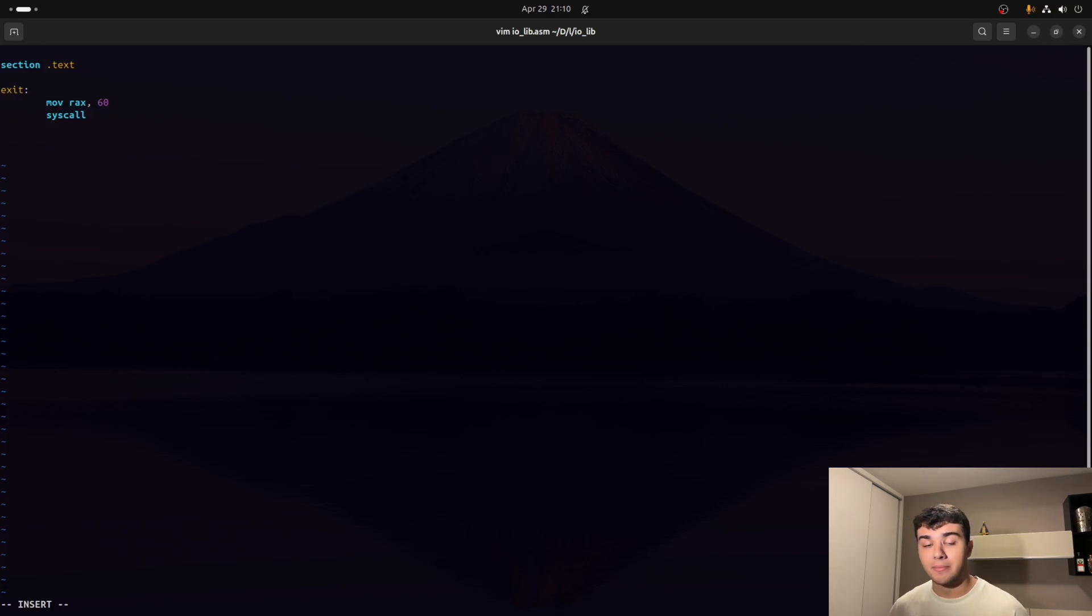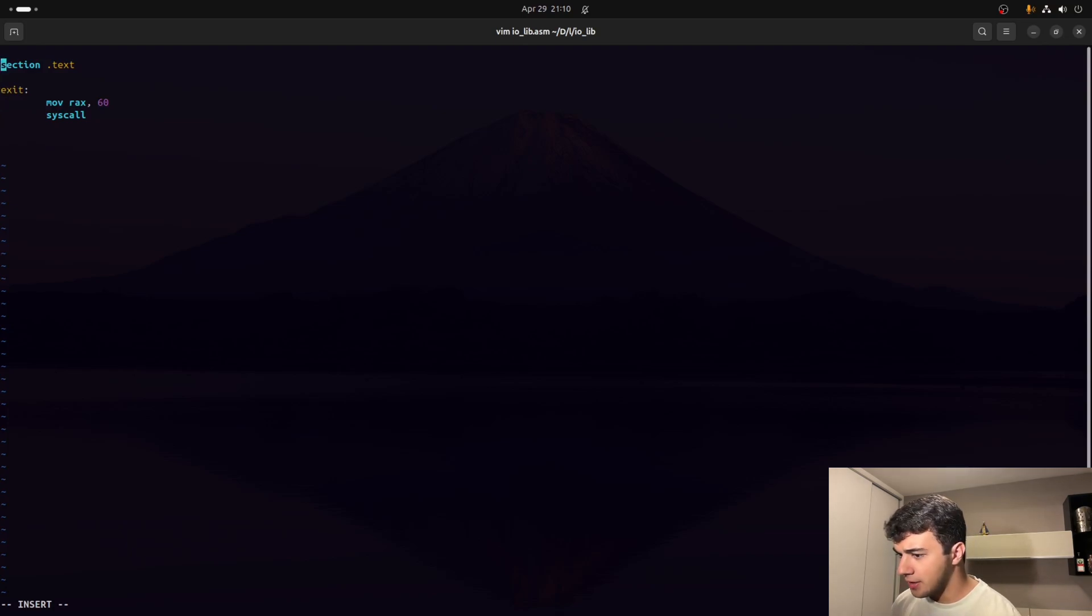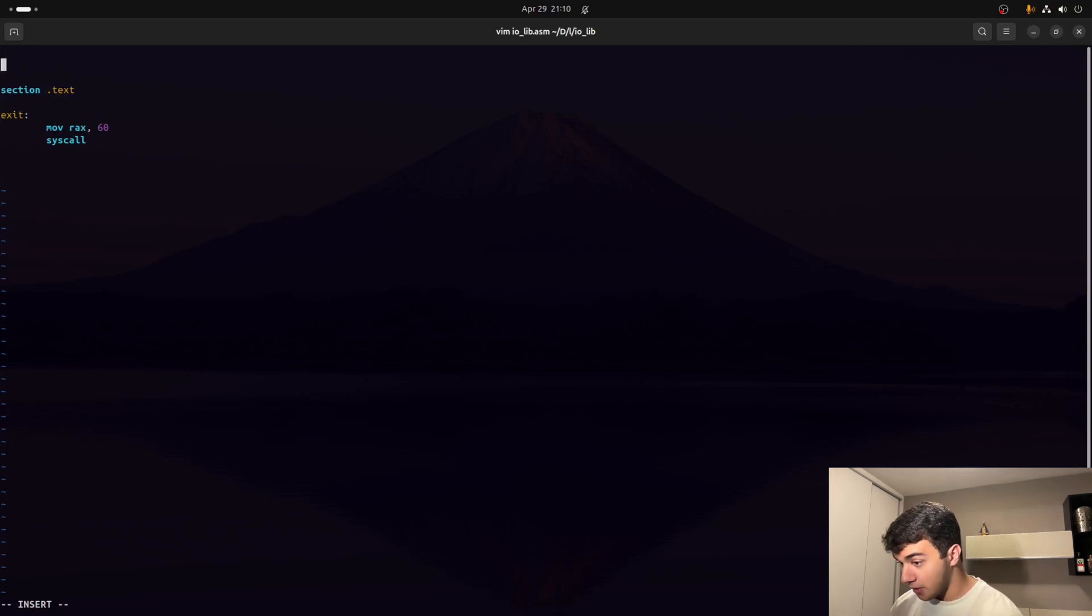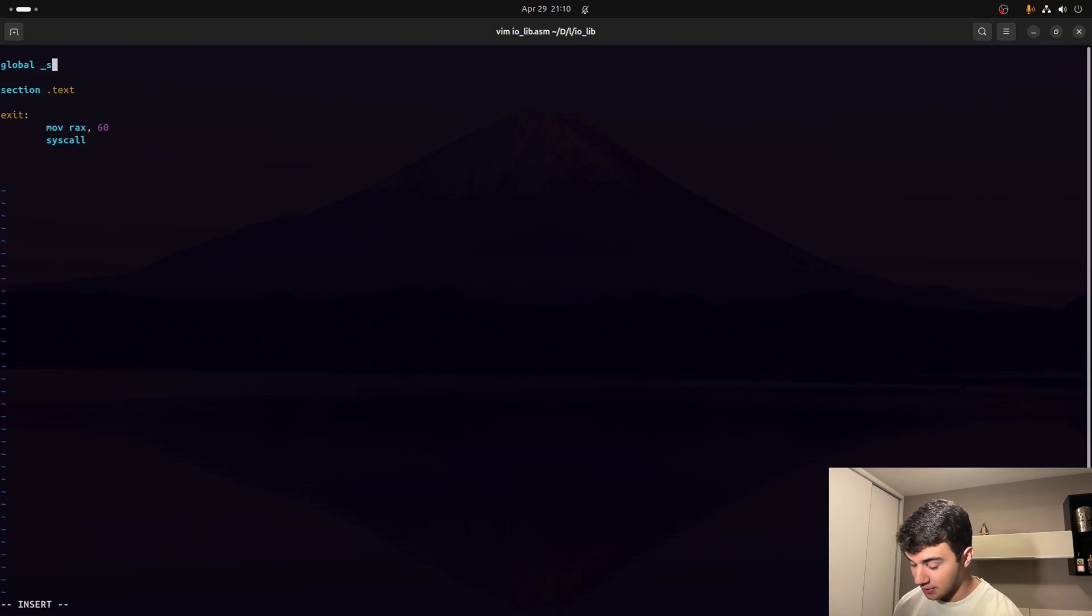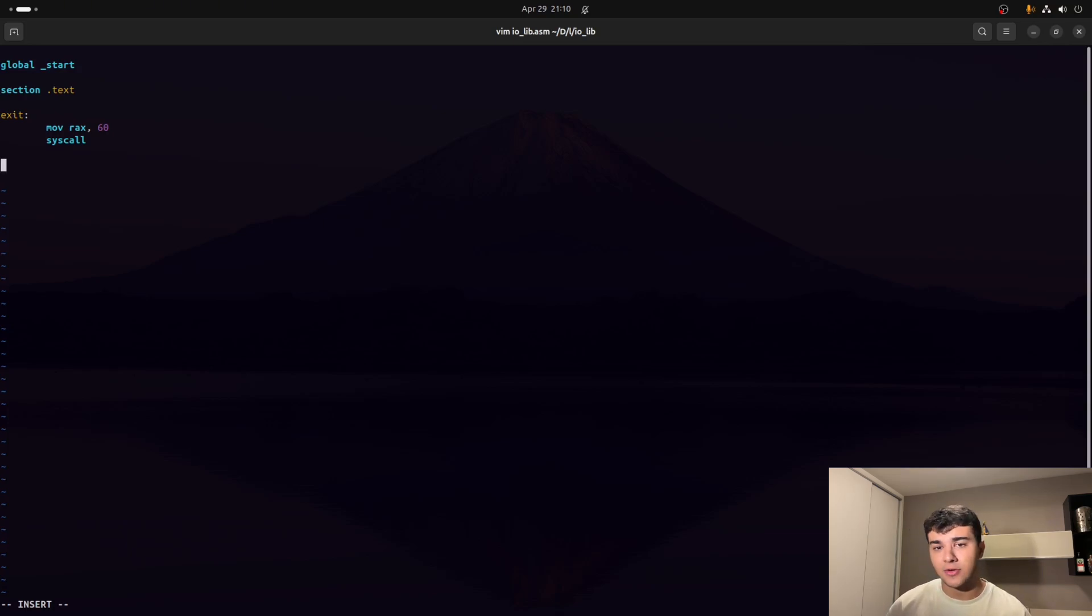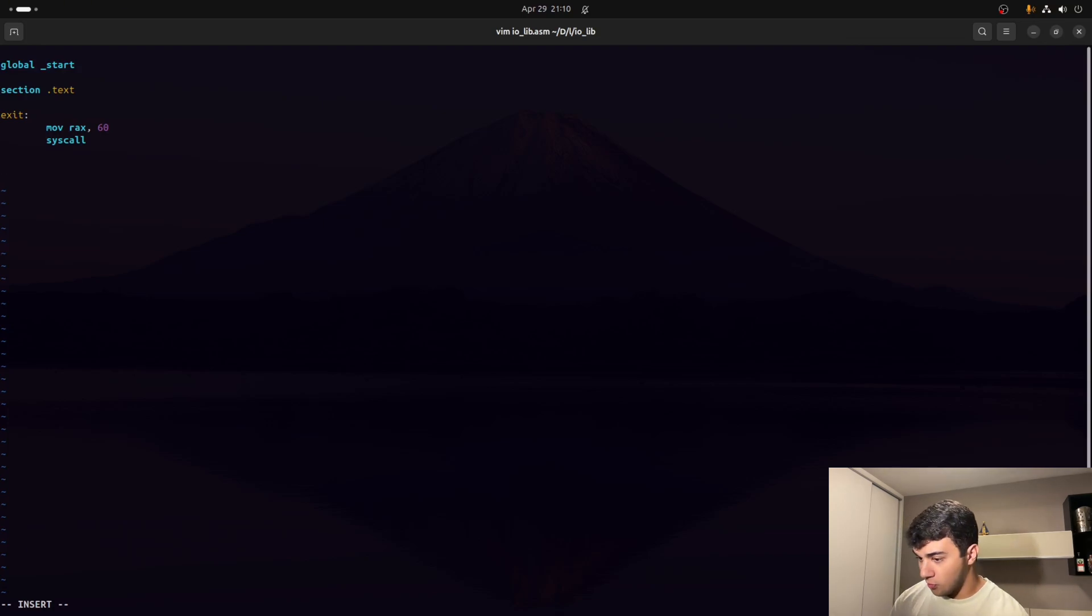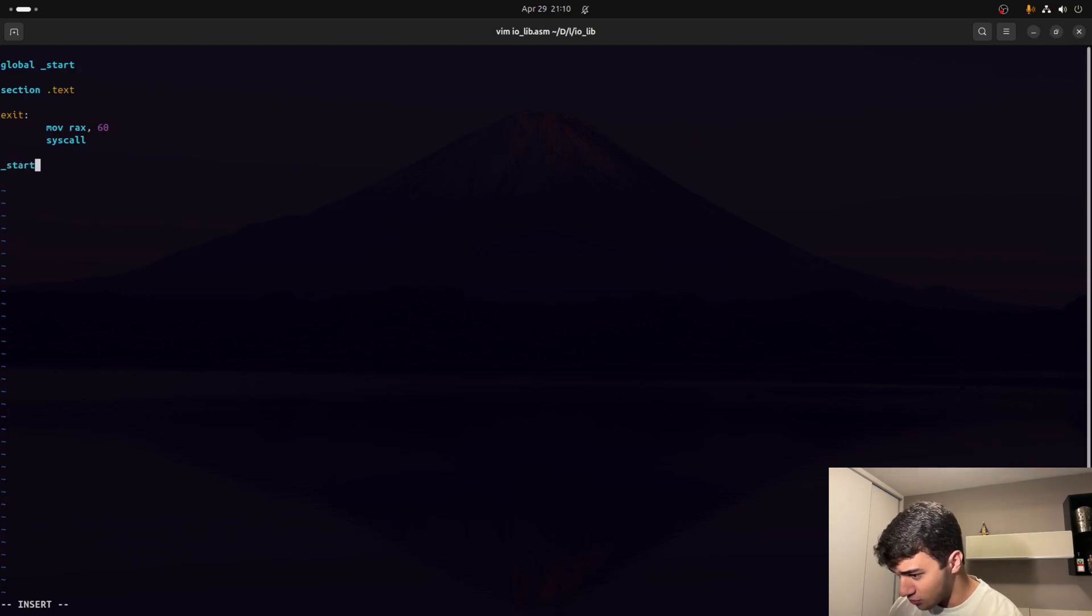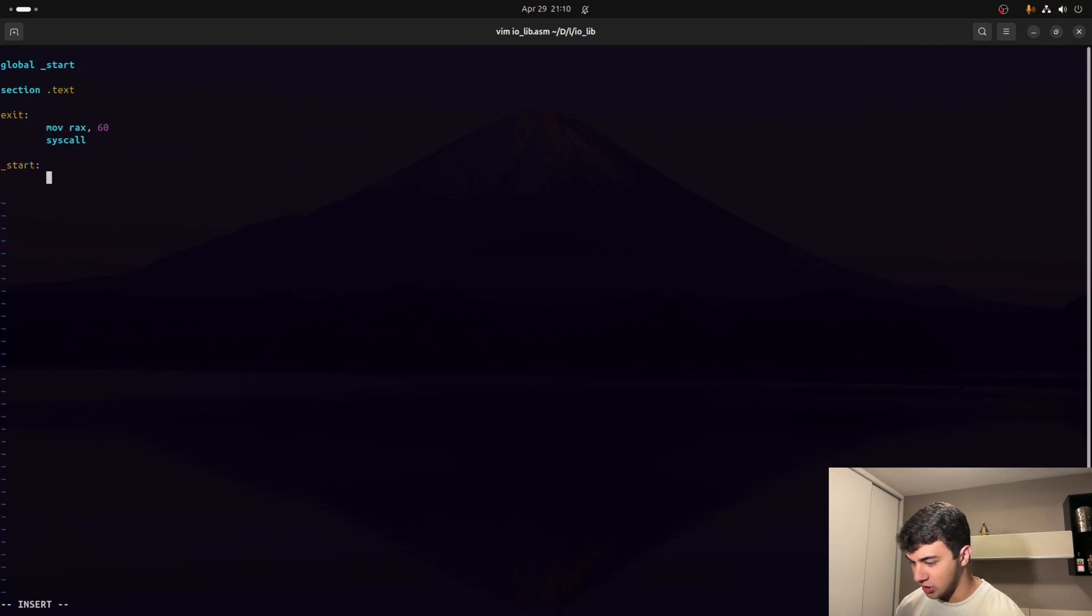So let us now create a main function to see it executing. For that, we've got to go here to the top of the file and define the main function as start, as a global. And start is actually the entry point in C calling convention.